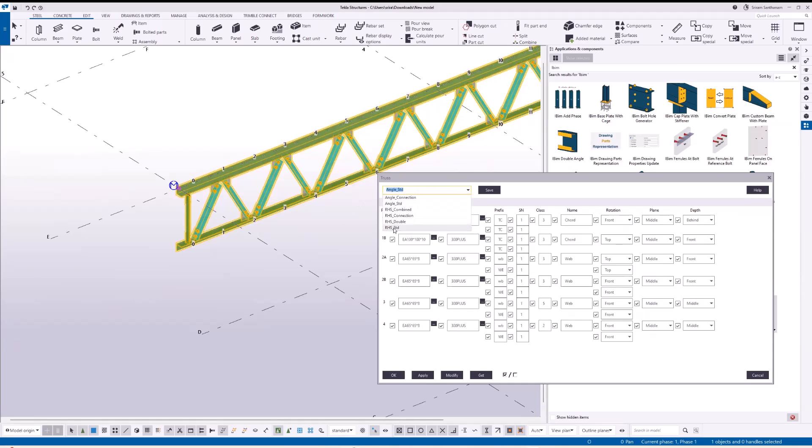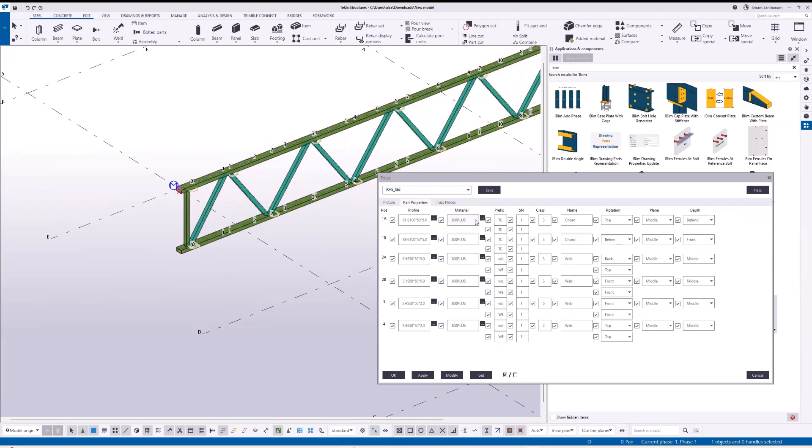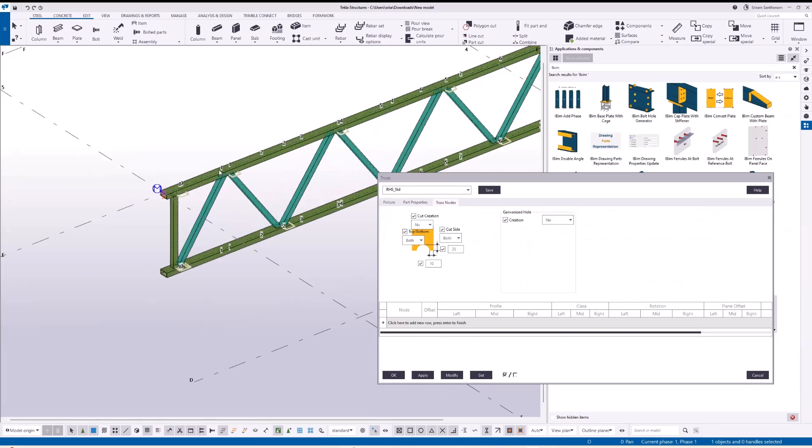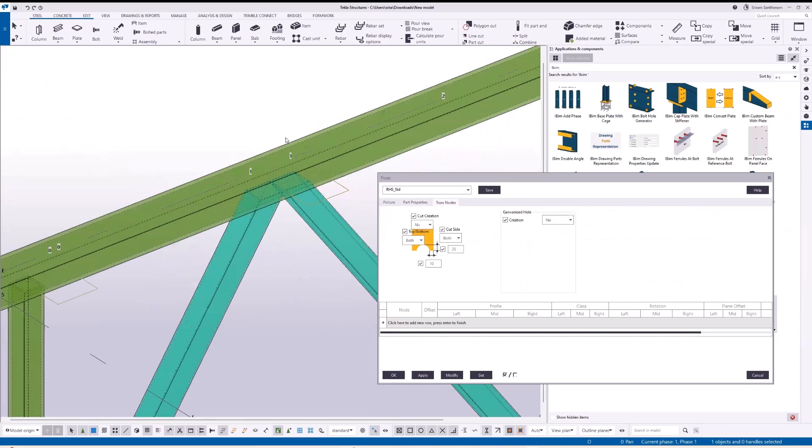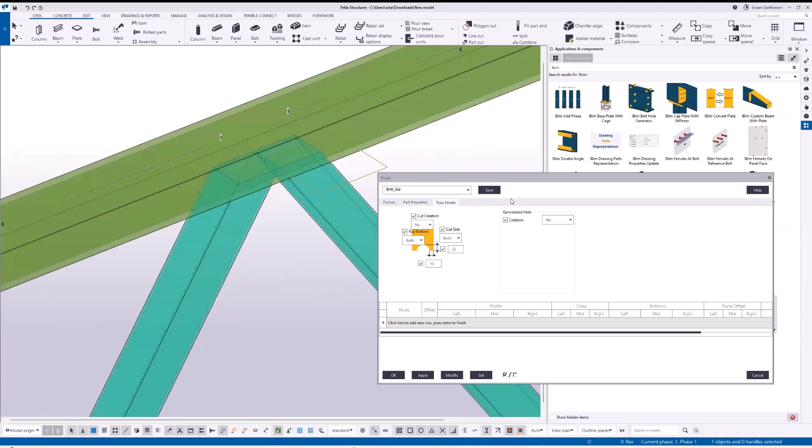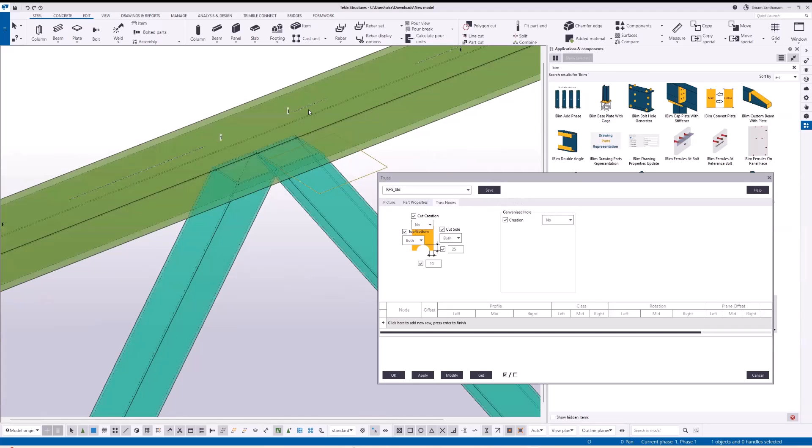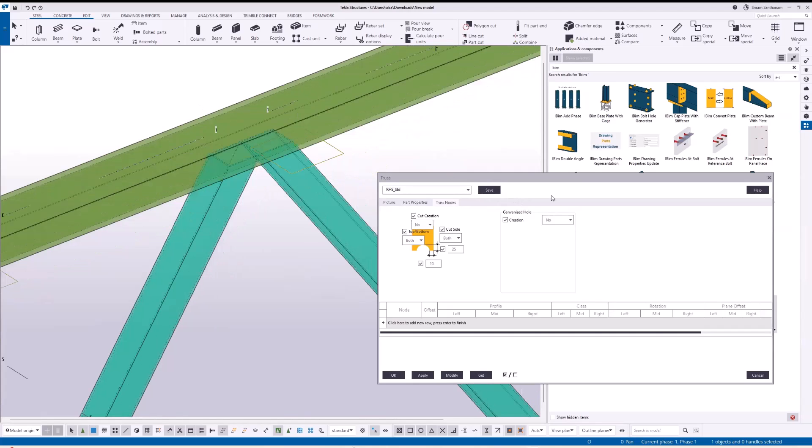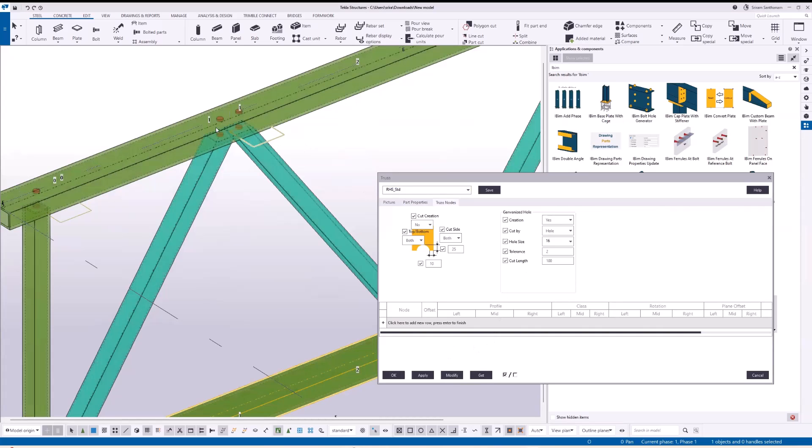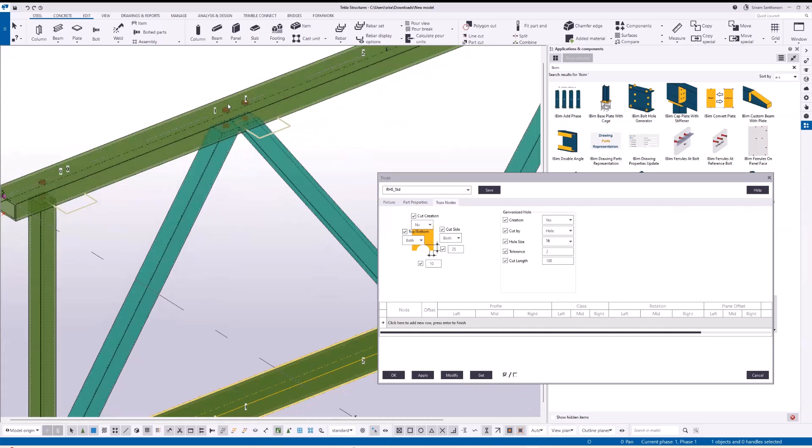Let me go back to RHS standard and click on the truss nodes. For galvanization purposes, you can also add holes wherever the webs intersect with the top and bottom chord. To reduce the holes, change the cut length.